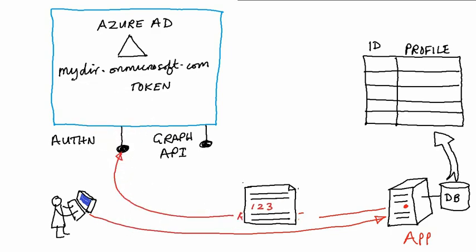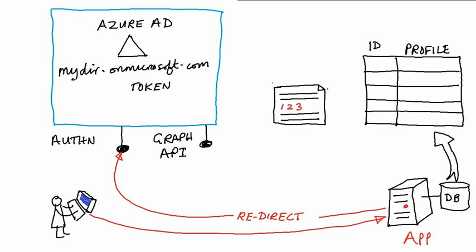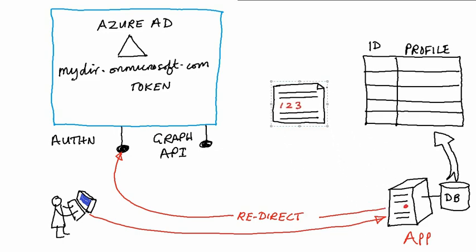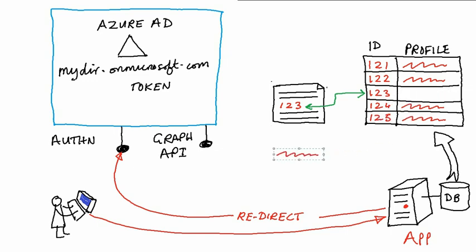The token is returned to the app, which validates the signature. In this case, the app then consults the profile database to find a match of the ID in the token, 123. When it finds it, it can retrieve the profile information for that user. At no time did the app see or need knowledge of the user's password.